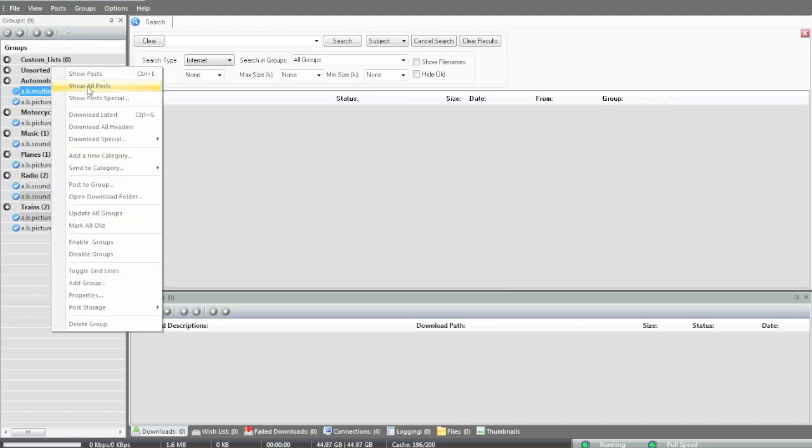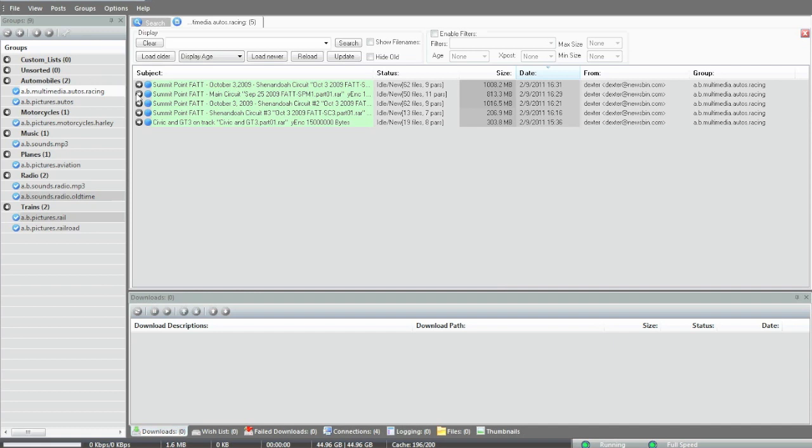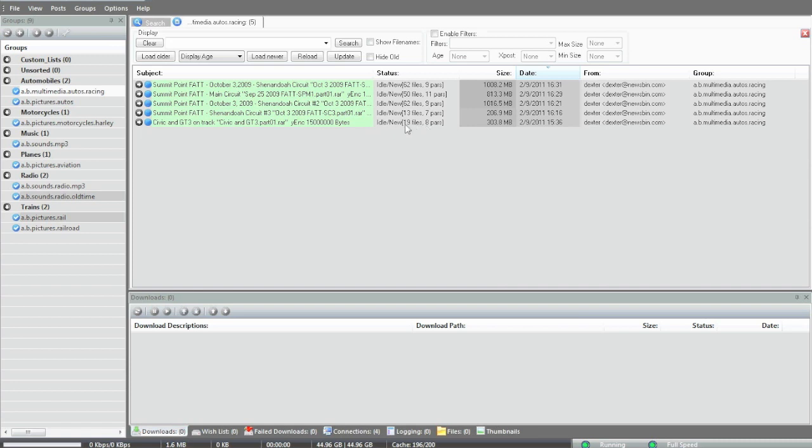Now we're going to do a show post, and it will pull up some of the posts that I've made recently to my local server here. We're going to look at this one, the Civic GT3.